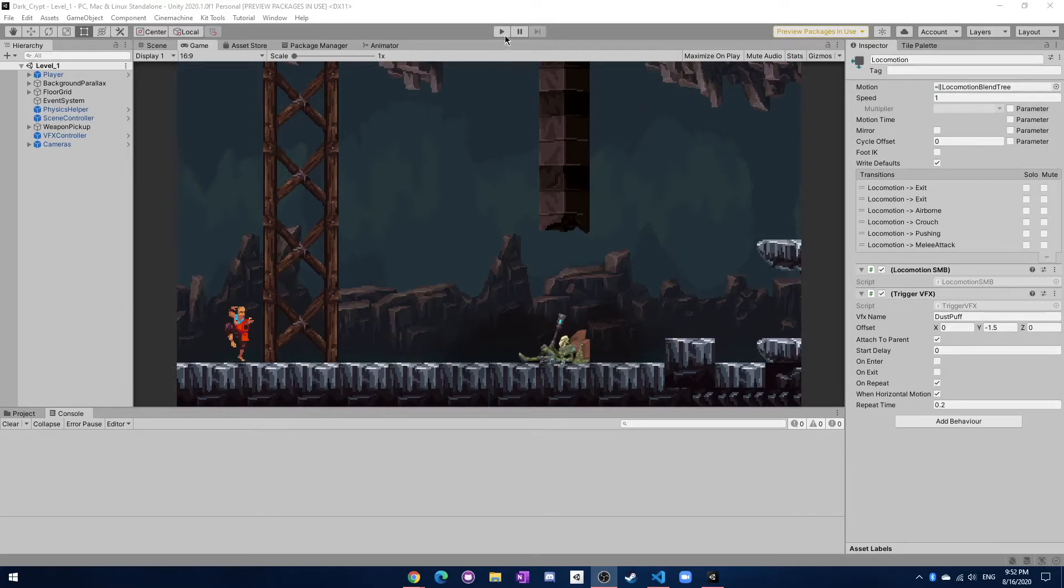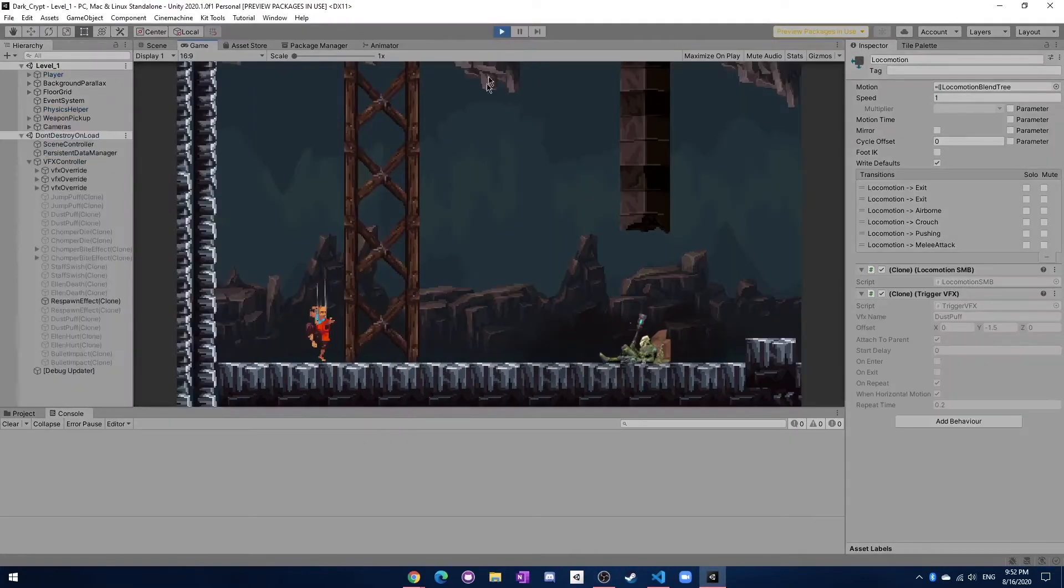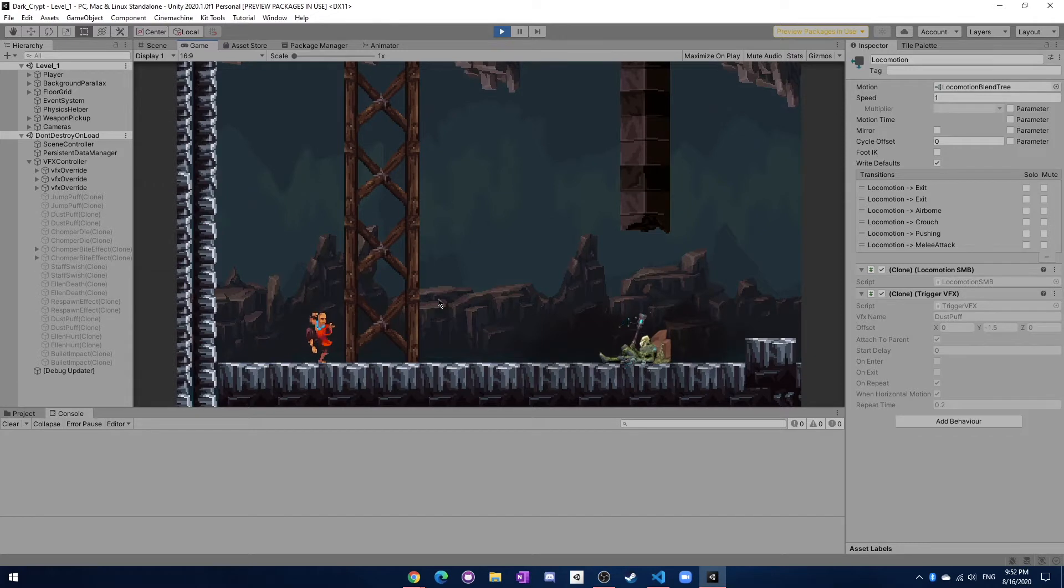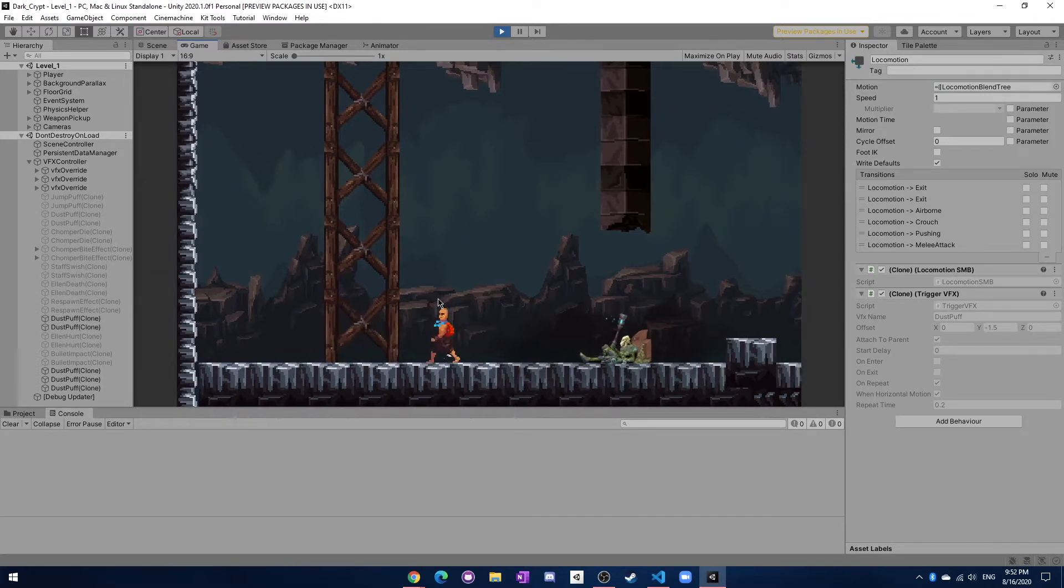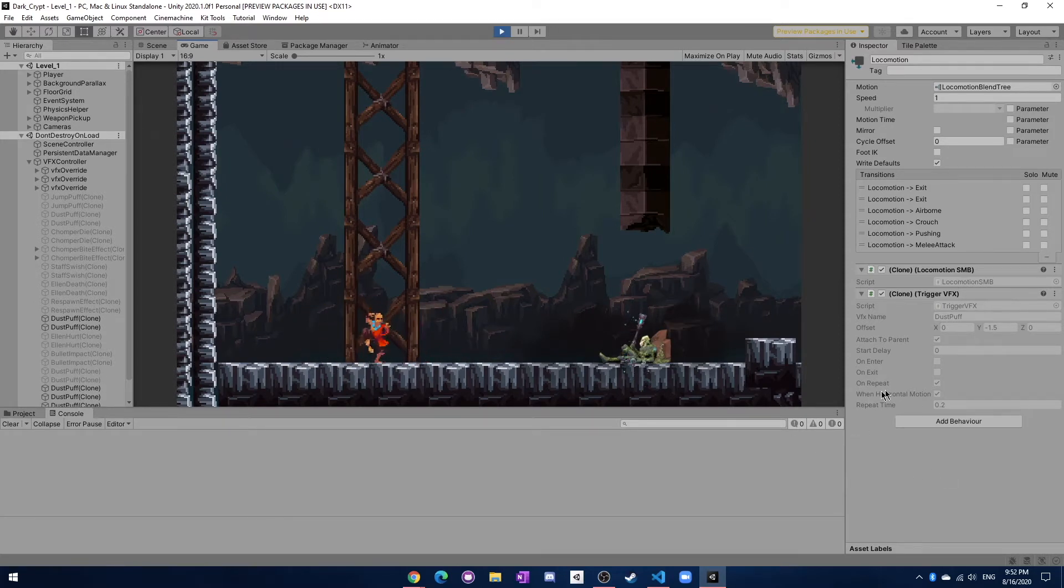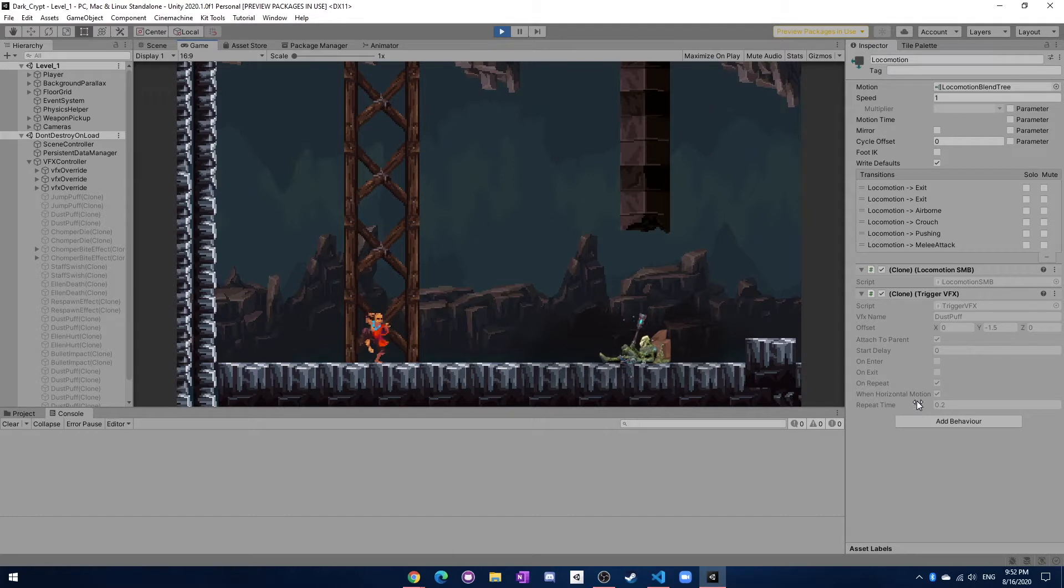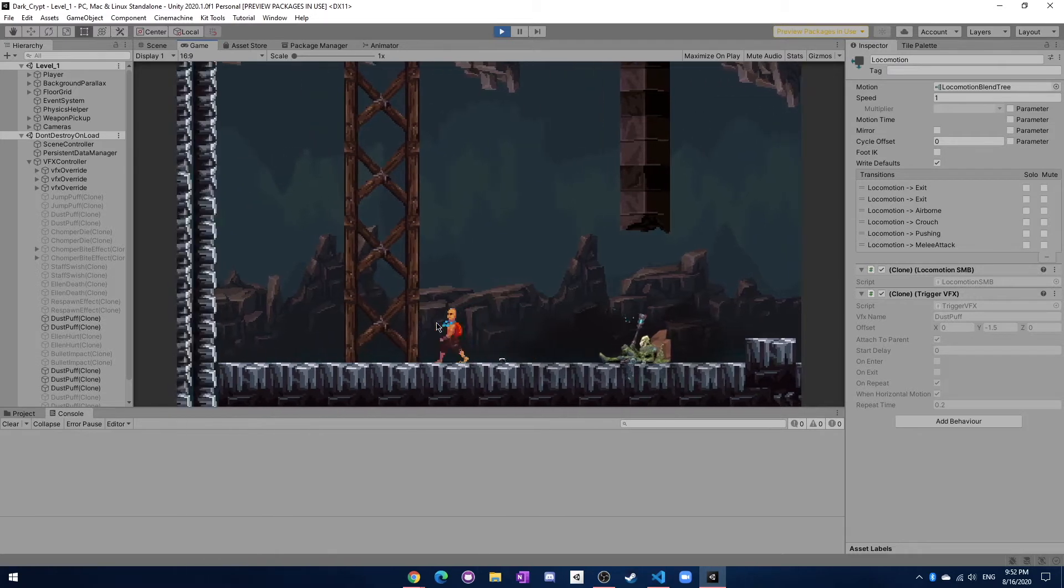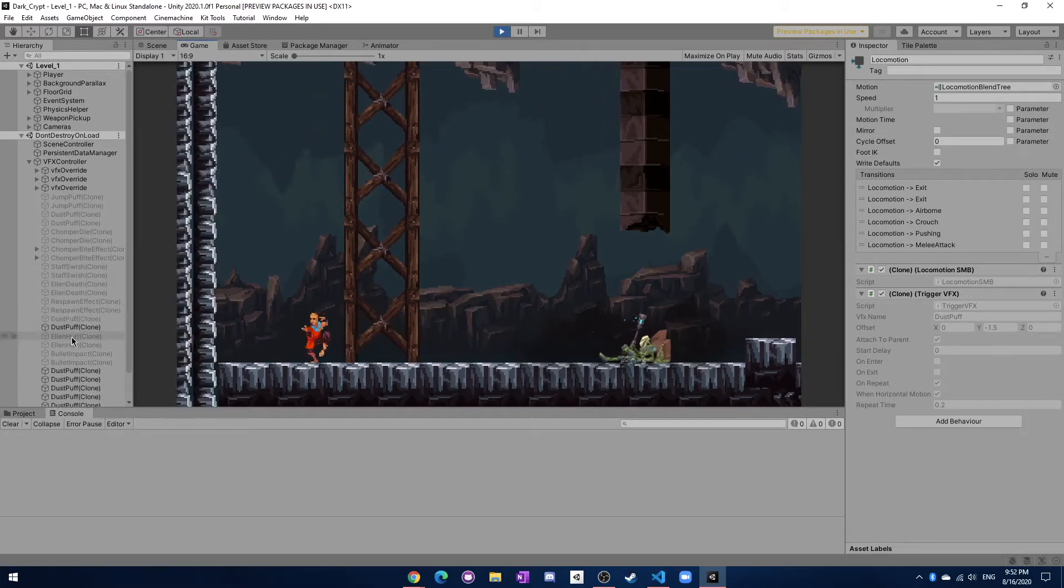We have all the different particles working, so let's check it out. You can see that the particles appear behind the player like they should, and while I walk around you can see a little bit of dust going on. I've added some new parameters here, for example on repeat, when horizontal motion, and then the repeat time.